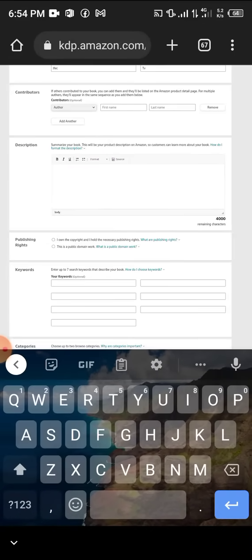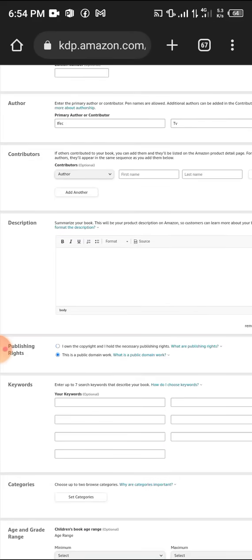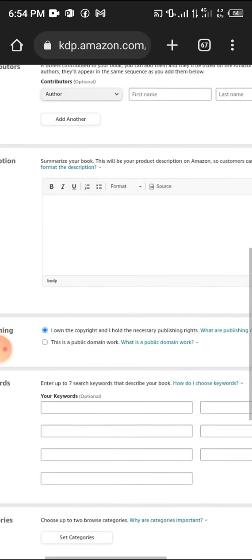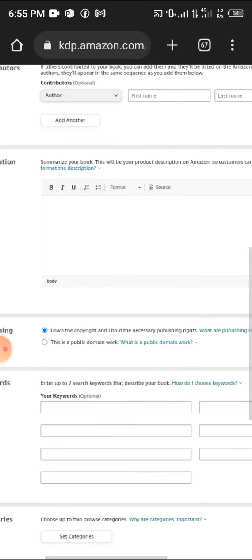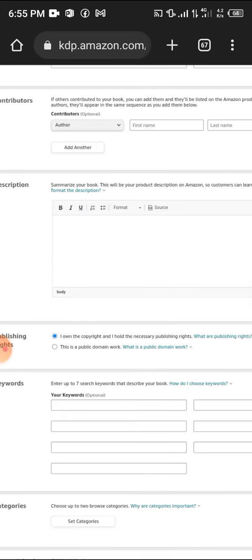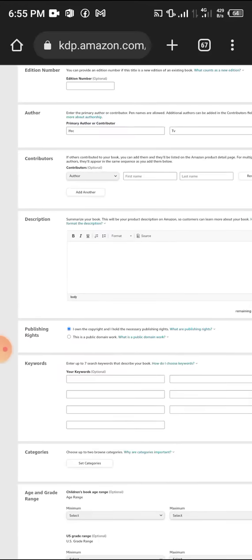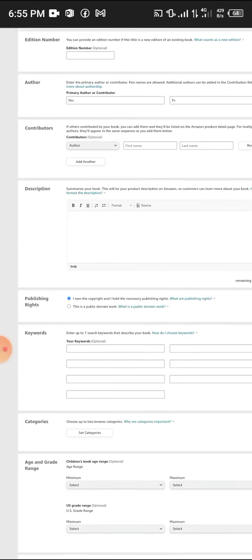For publishing rights, click 'I own the copyright and I hold the necessary publishing rights.' Don't put 'this is a public domain work.'